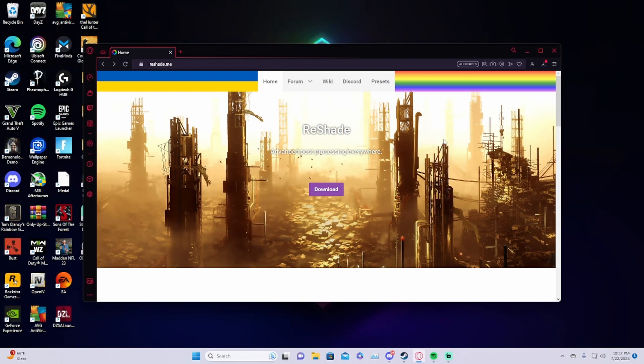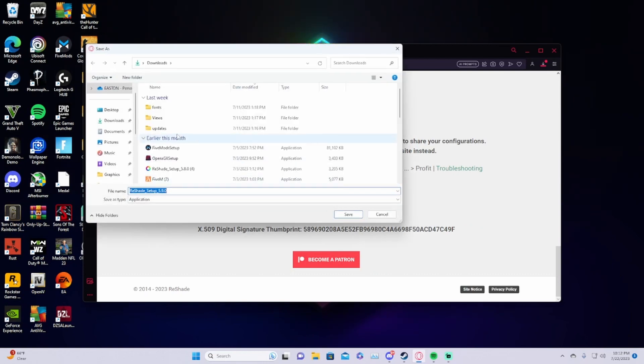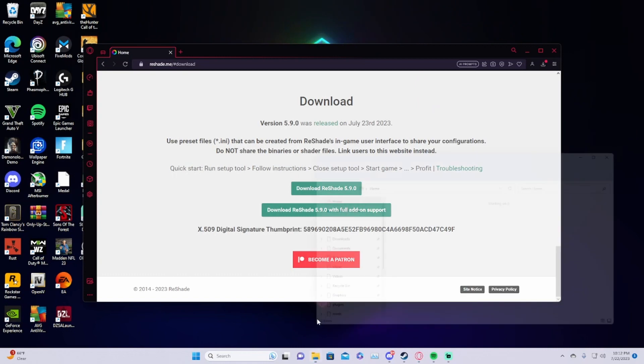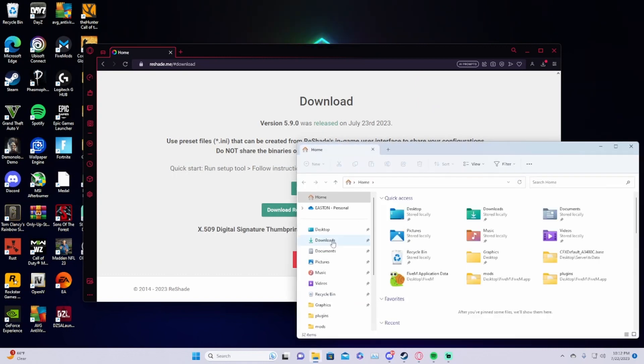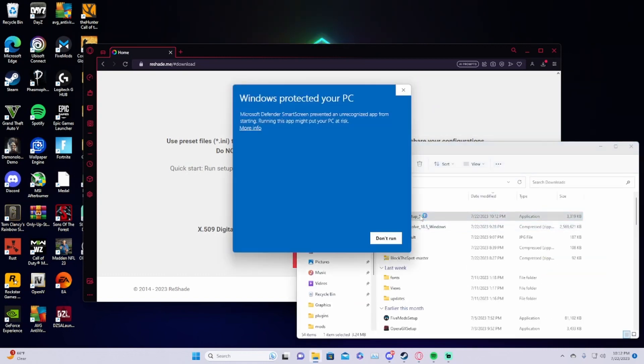First you want to open up your browser, whatever browser works, then search up reshade.me. It should pop up, then you click download and scroll down and click download Reshade 5.9.0. Click save and once you open it, it should be in your downloads folder. Double click it.